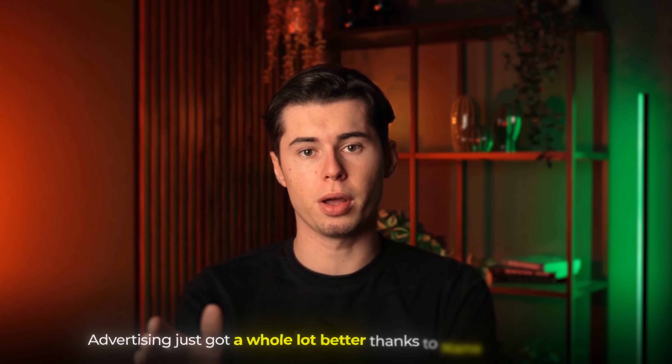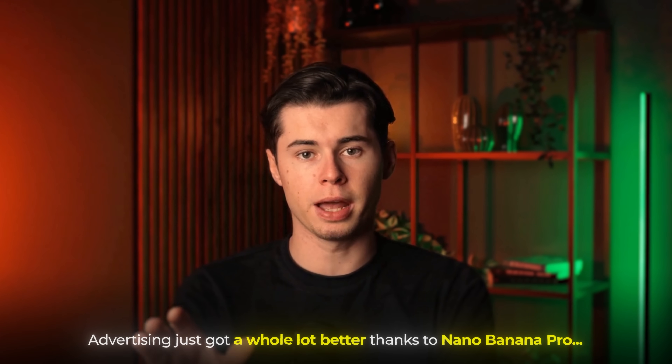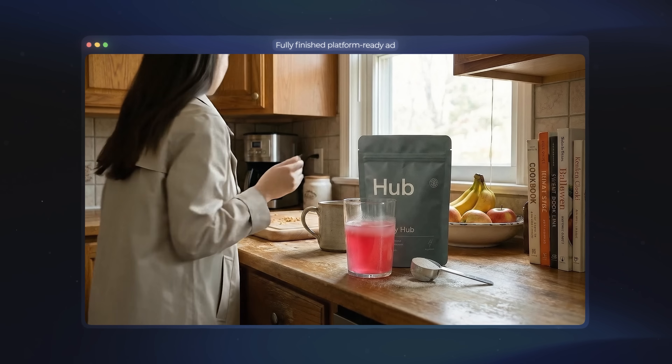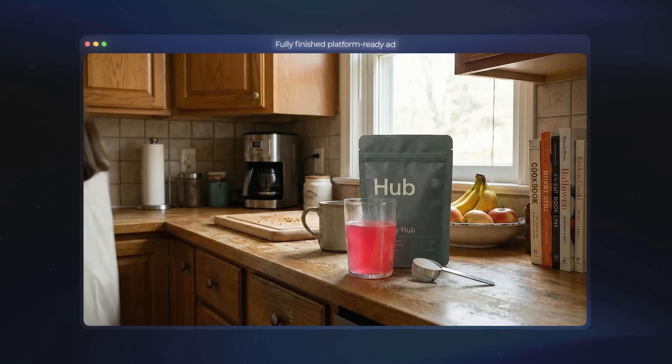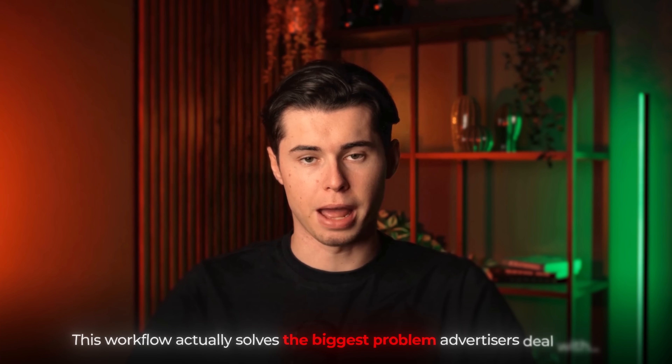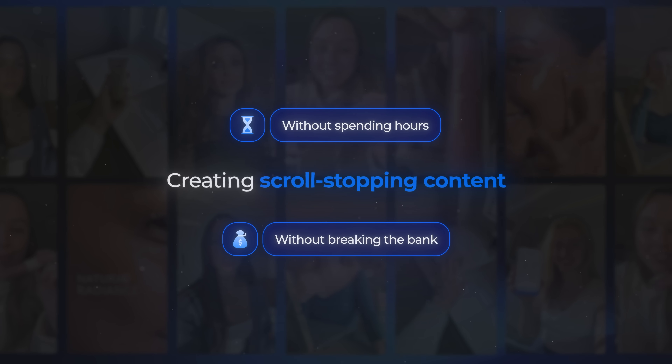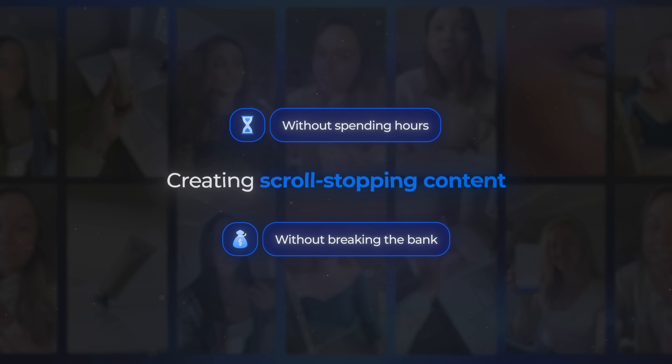Advertising just got a whole lot better thanks to Nano Banana Pro, along with one more tool I'll show you in a minute. Now you can take an idea in your head, turn it into an image, and then turn that image into a fully finished platform-ready ad. The craziest part is that this workflow actually solves the biggest problem advertisers deal with: creating scroll-stopping content without spending hours or breaking the bank on a professional ad agency.